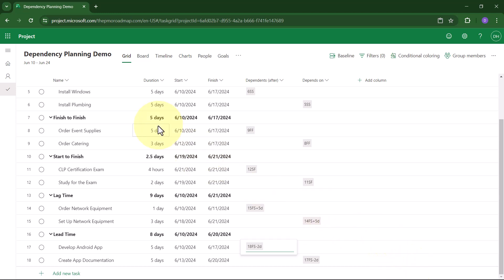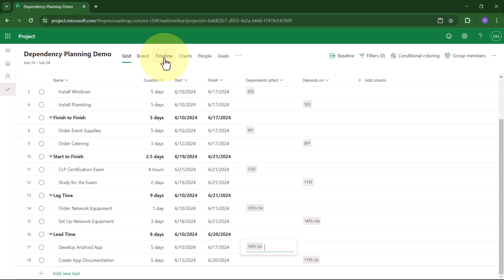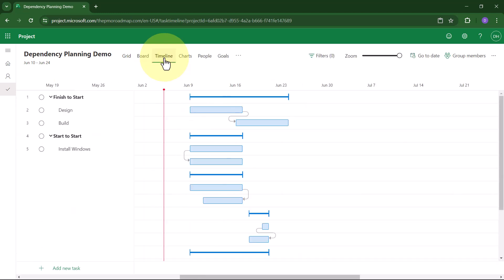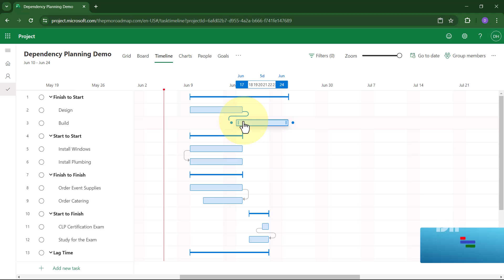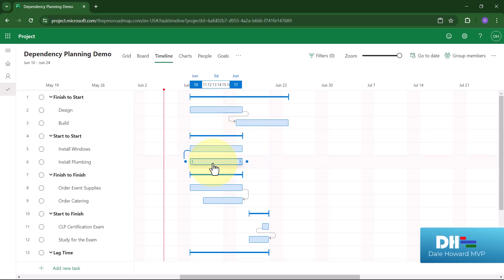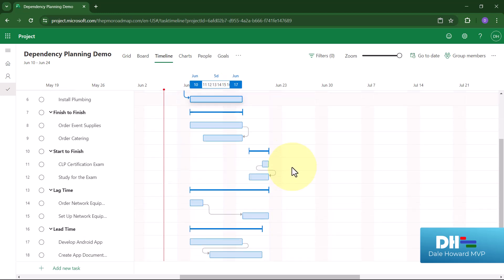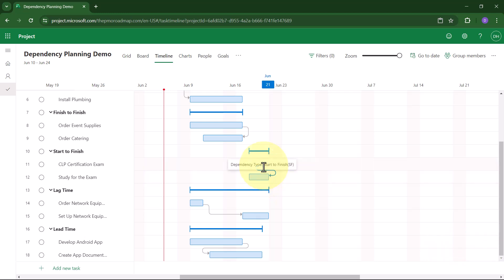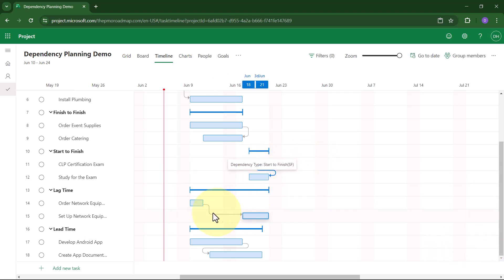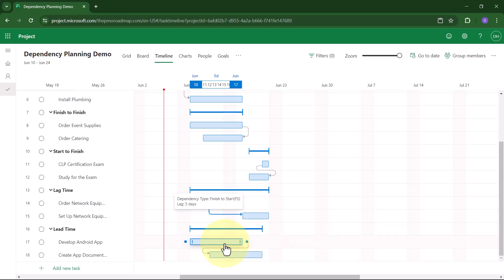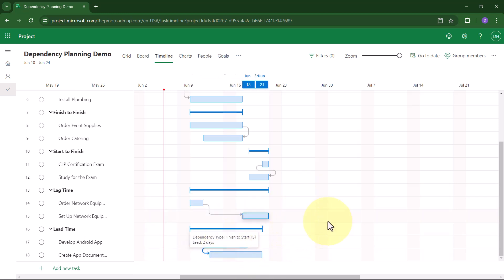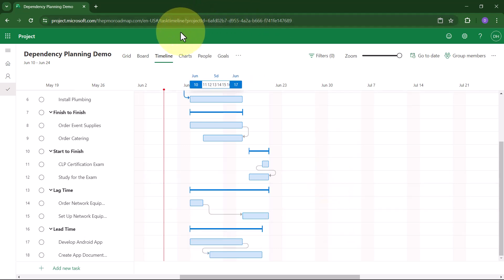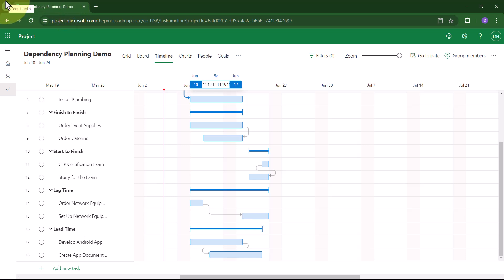Now let's go see what they look like in the Timeline view. In the Timeline view, Finish-to-Start. Yep. Start-to-Start. You bet. Finish-to-Finish. Yep. That's what I expected. Start-to-Finish. There's that weird backwards dependency. Here we go. Finish-to-Start with Lag Time. Finish-to-Start with Lead Time. See how they overlap. So that's how to use all of these new dependency types in Project for the Web.